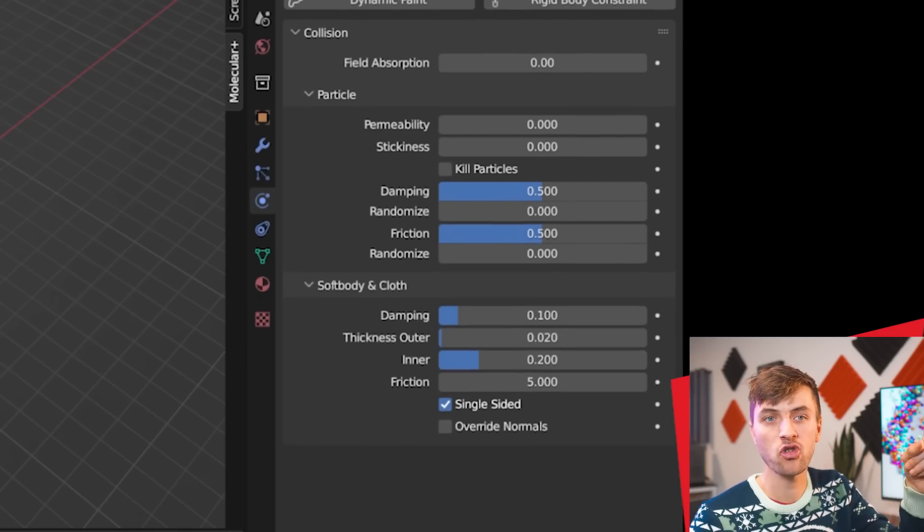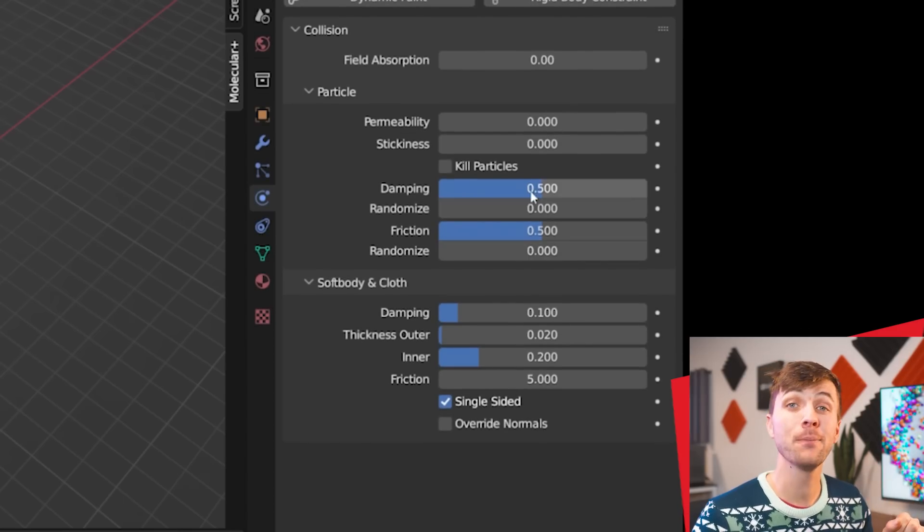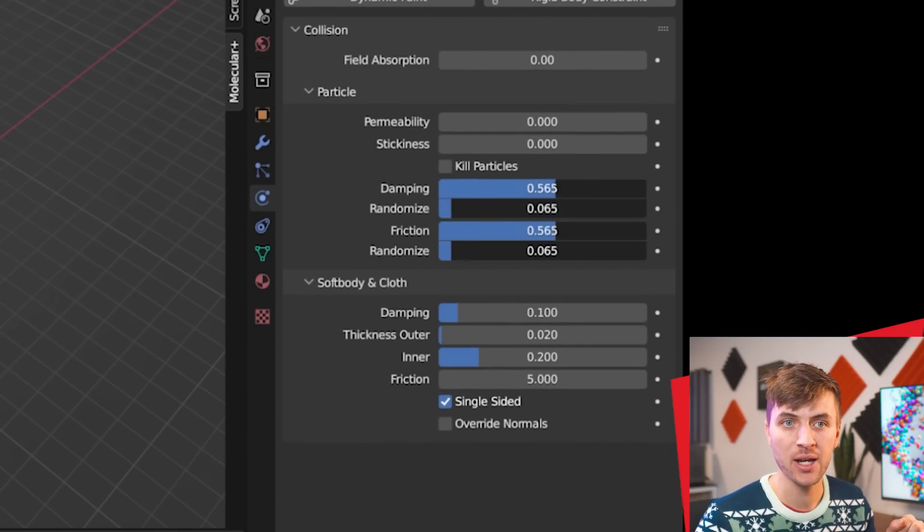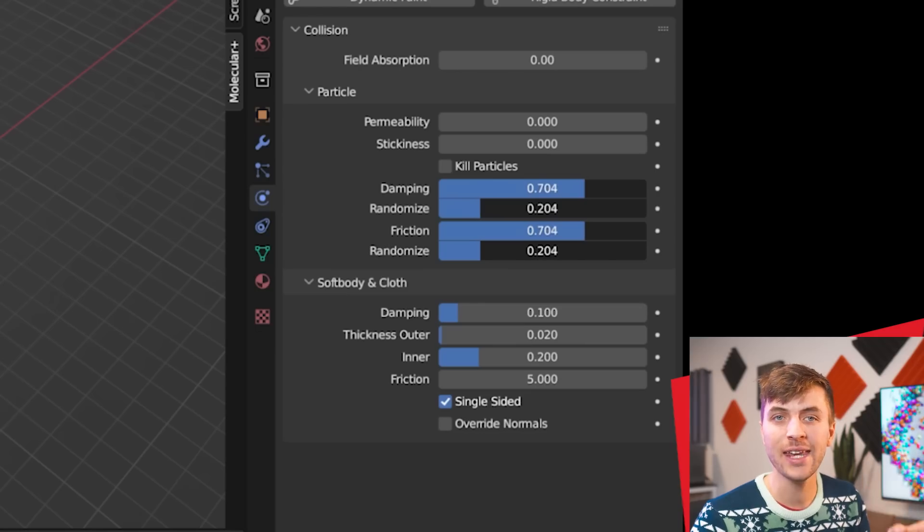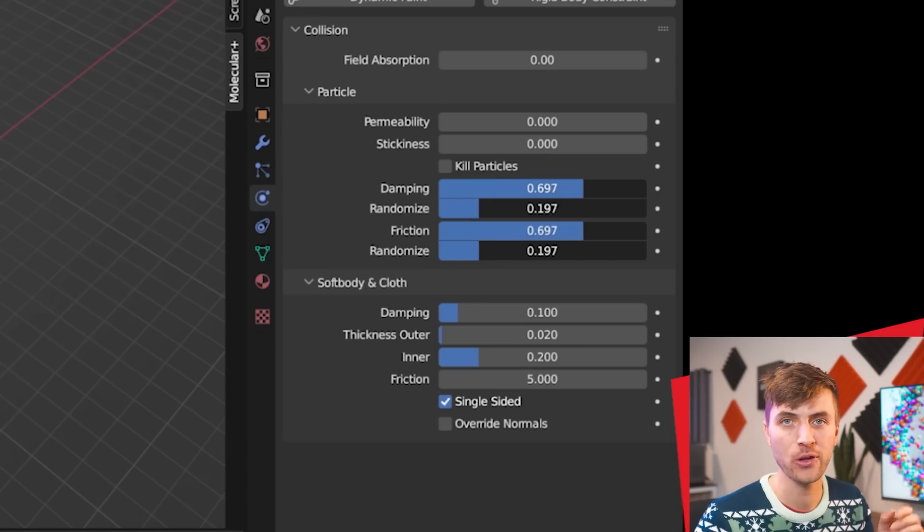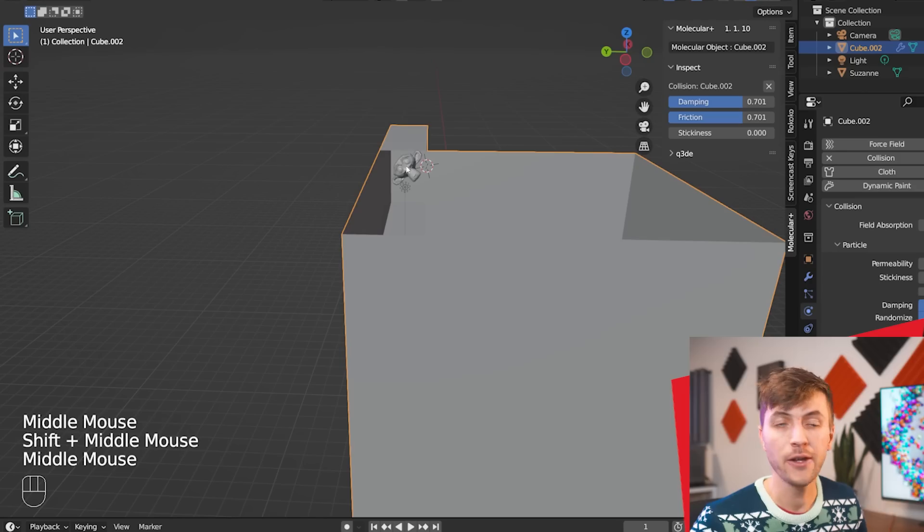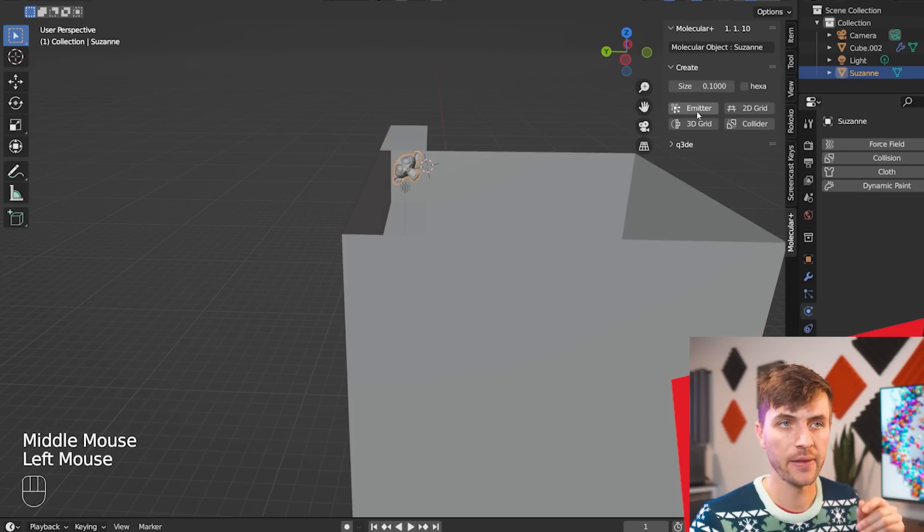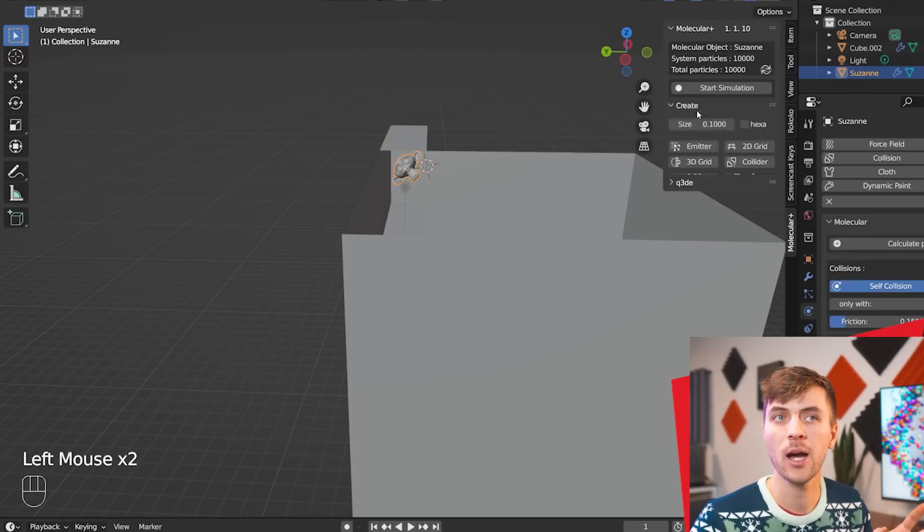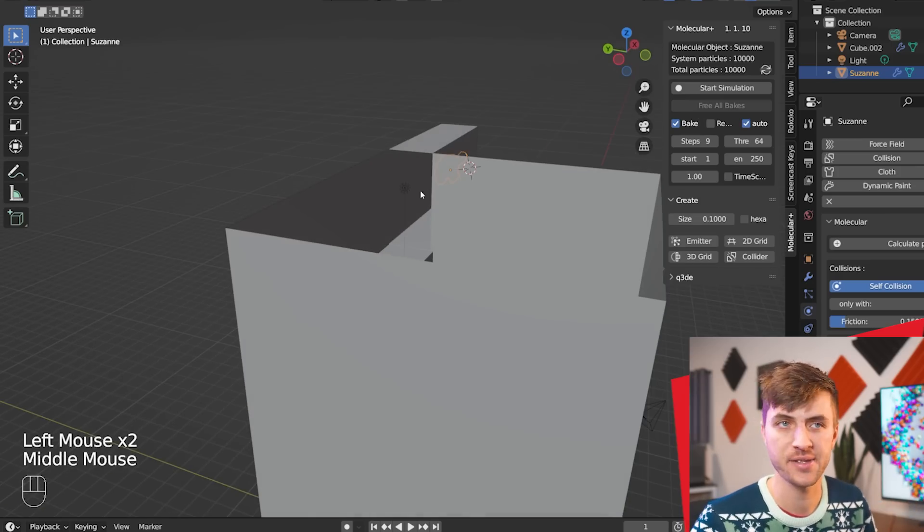You can see we have a few settings here but if we jump to our physics tab we'll have even more settings. I'm just going to click and drag the four settings between dampening and randomize and boost them up to a 0.7 and a 0.2 for the randomized values. I found this to be a good middle ground for some realistic collisions. Then you're going to select your Suzanne monkey head and then click the emitter option in your molecular plus add-on settings.